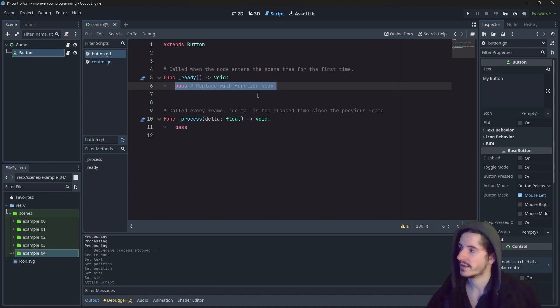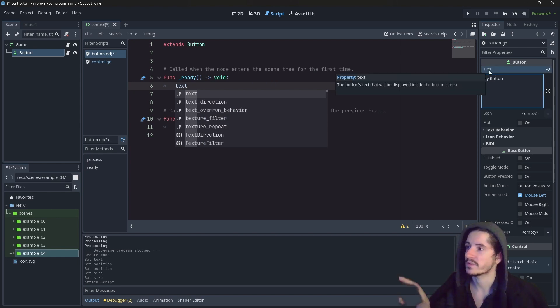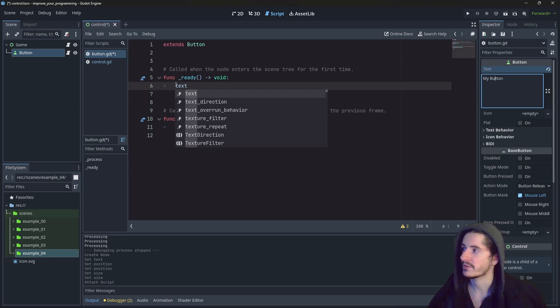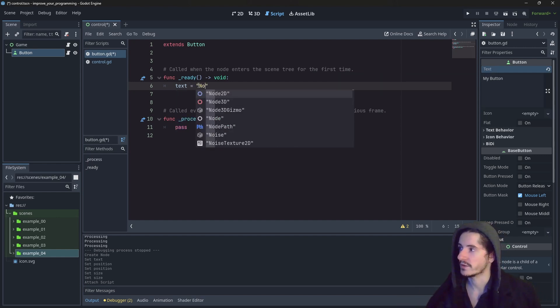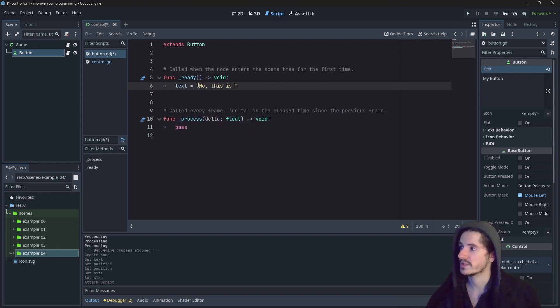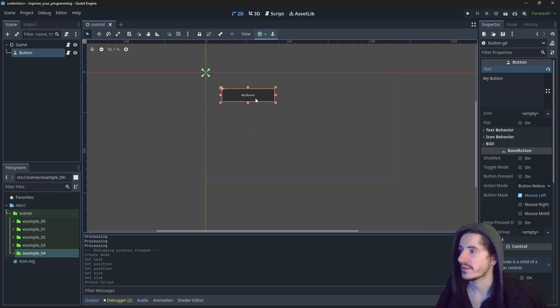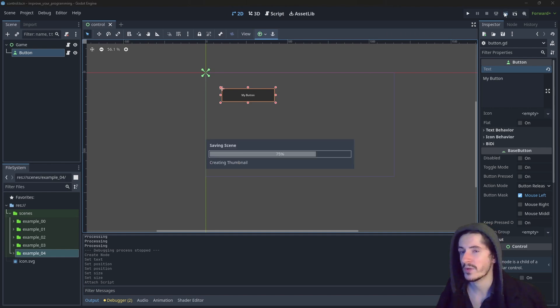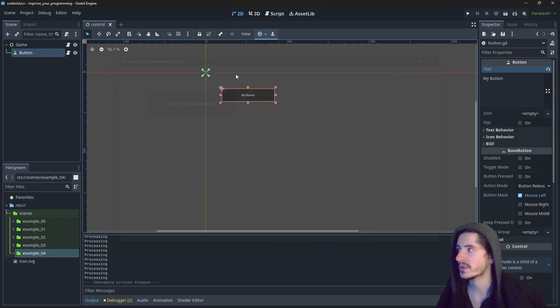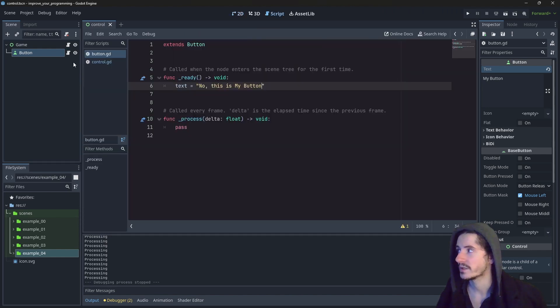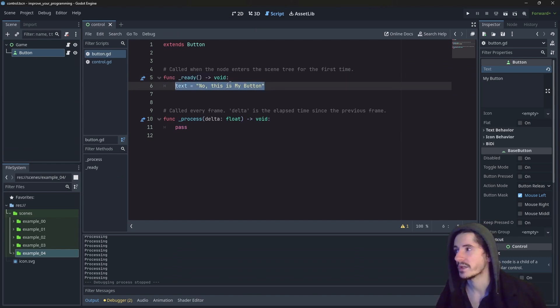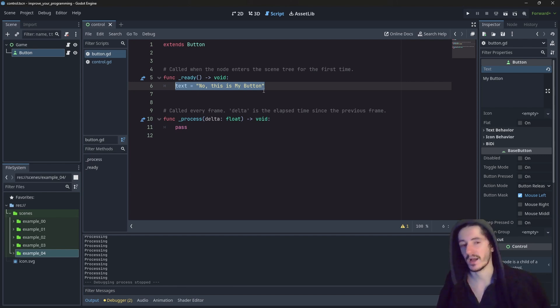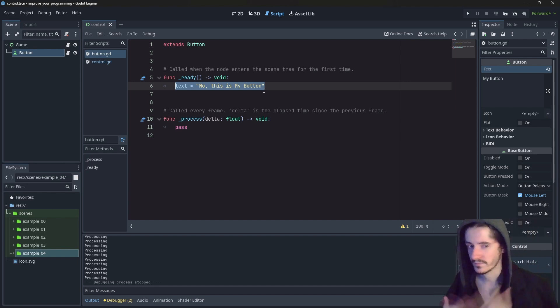And already here, we decide to say that we want the text, which is the variable here, right? You can see that it is the property text. If we change it to something different to say, no, this is my button. He doesn't do anything here because it is the editor, but when we run the scene, it will say, no, this is my button because the node was added to the tree. And because it was added to the tree, it went through the instructions of the ready function. And we have overwritten the text of this button.